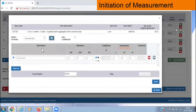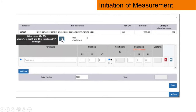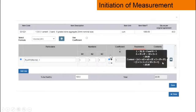Below that we have the particulars: numbers, coefficient, parameters, contents, etc. — similar to our measurement books. There is also an 'Add Row' button; if we want to add another row of measurement, we click it. If you click on the question mark symbol, it will show the formula chosen for that row of measurement. Clicking on another question mark will show how the contents quantity has been calculated.